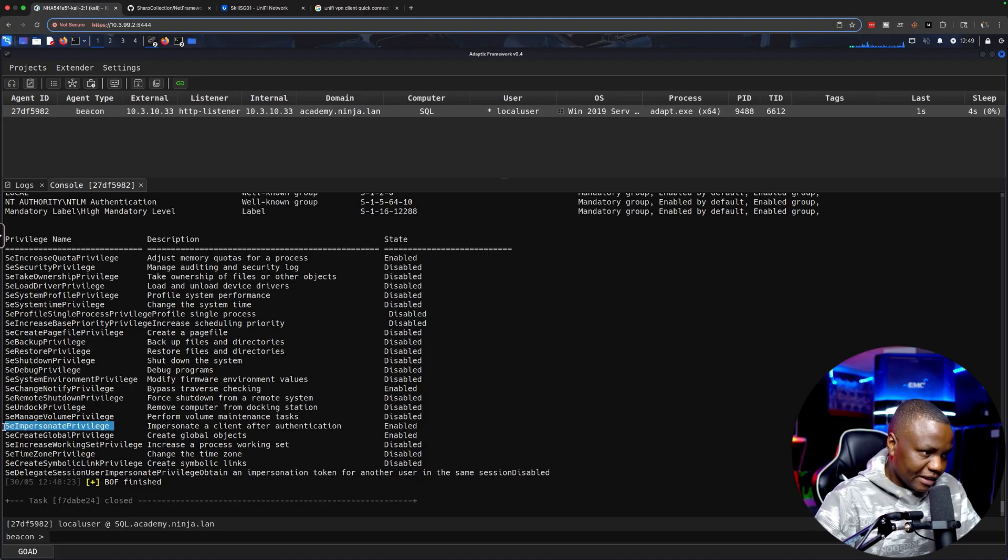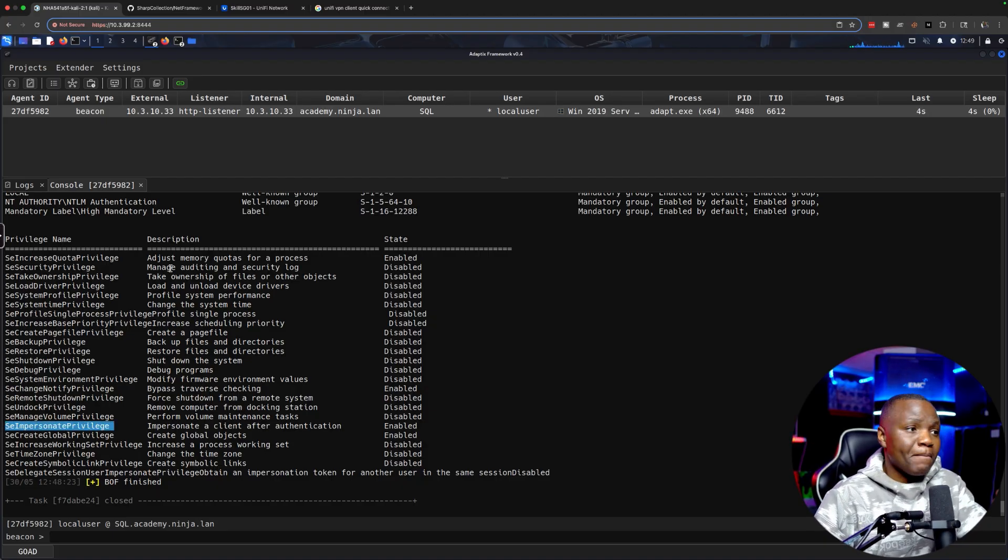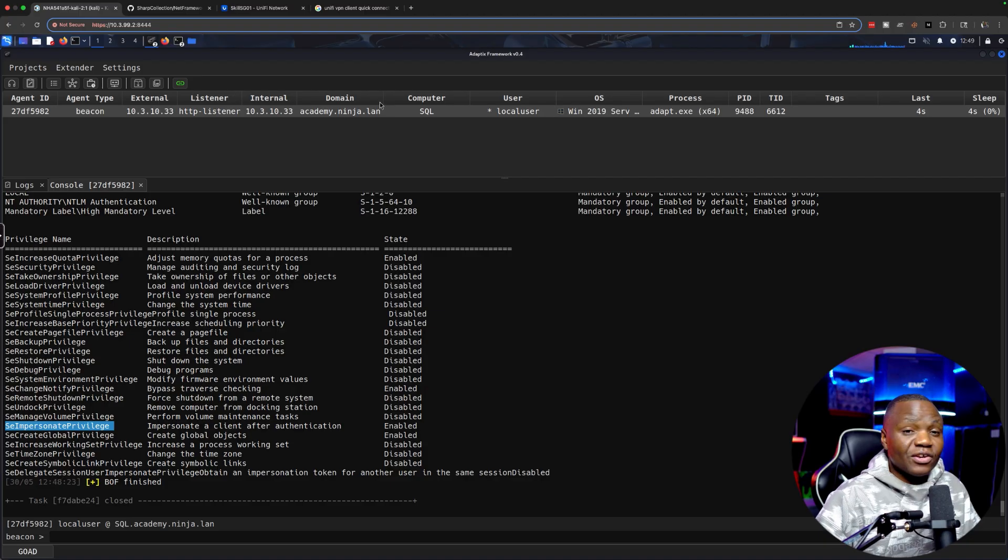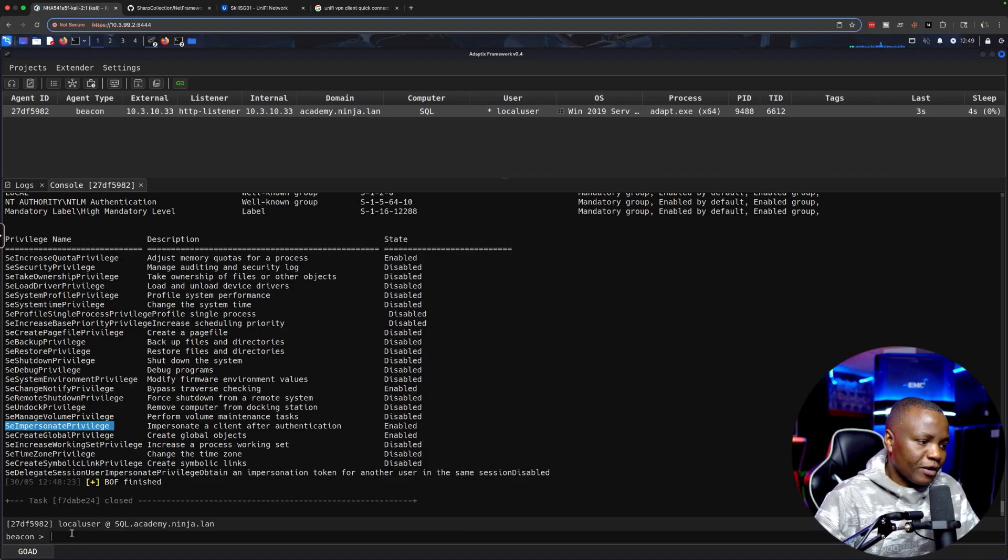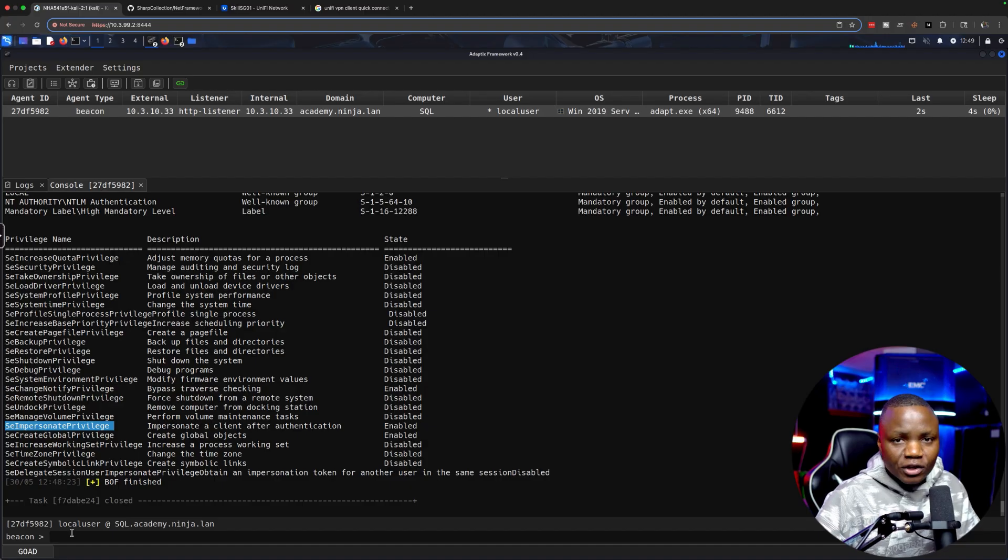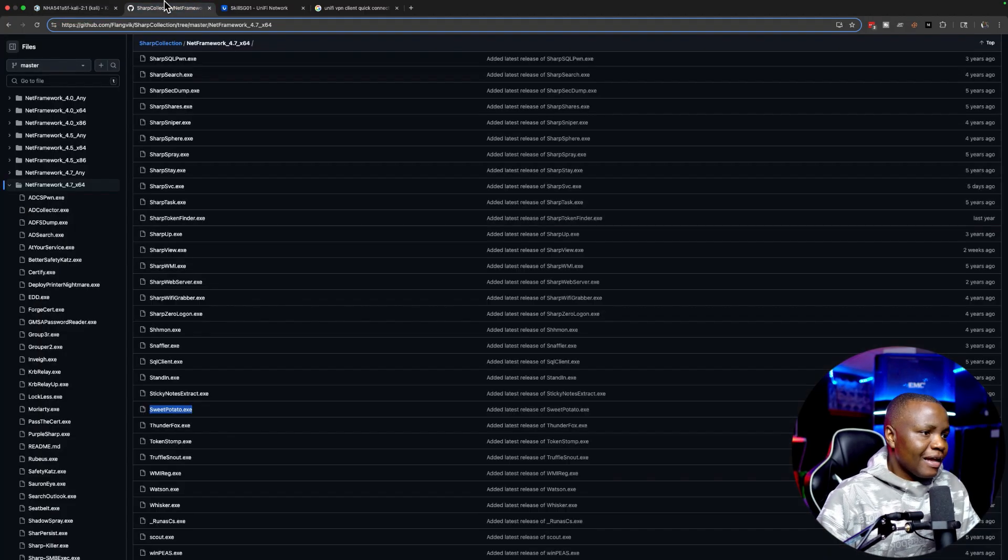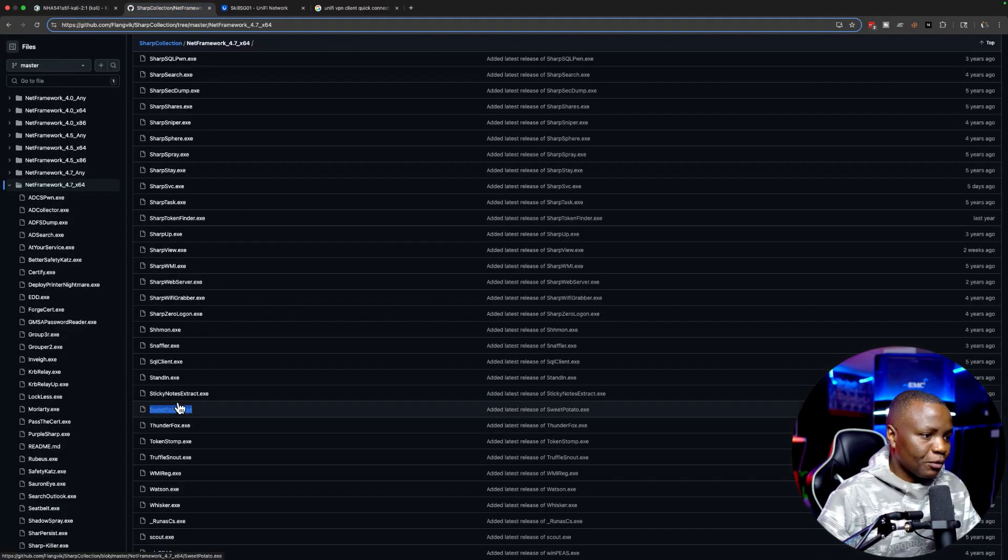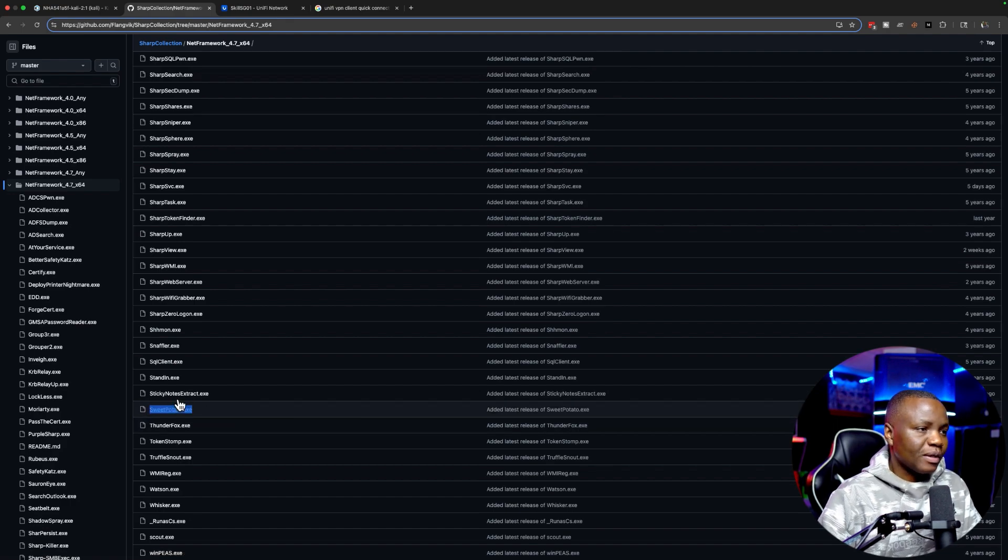That means that I can use execute assembly to execute this in memory. First I'm going to do this as bare minimum. I'm not going to try to bypass anything. There is a Sweet Potato exploit.